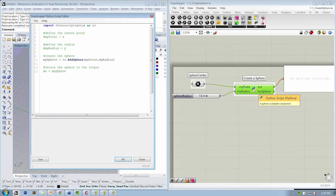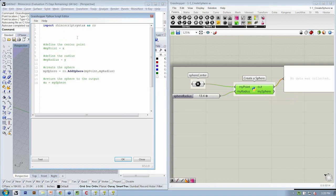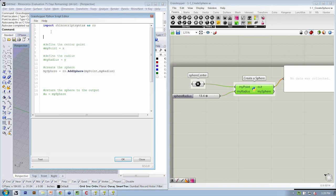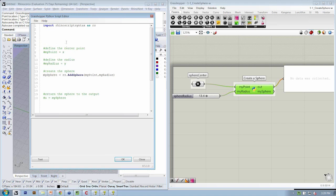Up at the top, after we create our import rhinoscriptsyntax line, we're going to set up our pseudocode, because all of this stuff inside this block is going to be inside our loop. We need to set up the structure for the loop and any corresponding variables. The first thing we want to do is create a list to store all of our spheres.